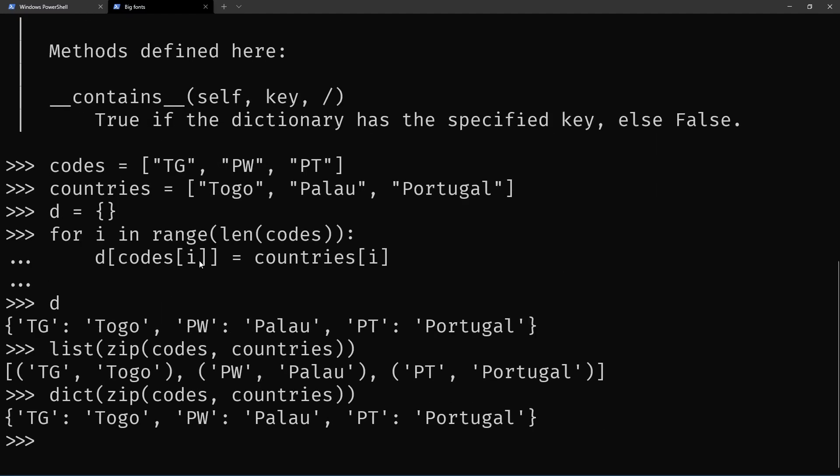So this dict-zip idiom is one very common way of building a dictionary in Python. It shows up from time to time, and this is the reason why it works.